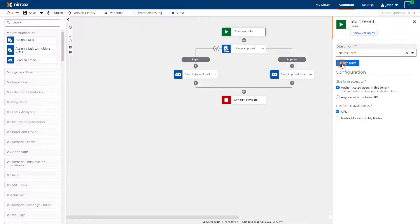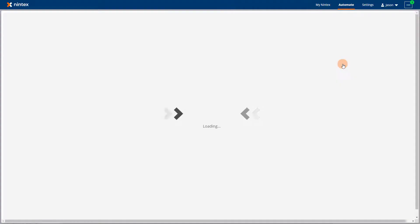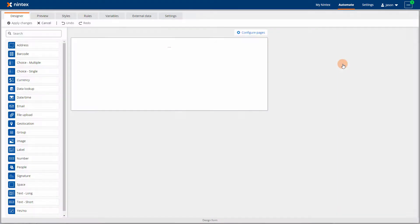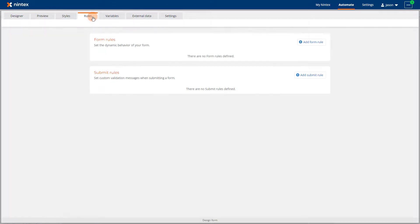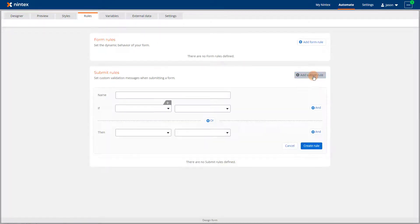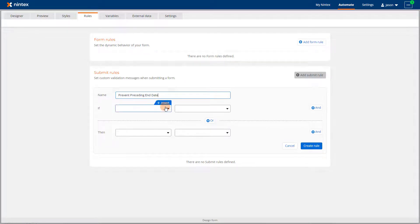To make this work, I'll add a new submit rule. We can give it a meaningful name here, like "prevent preceding end date." For the if statement, we can select the end date control.